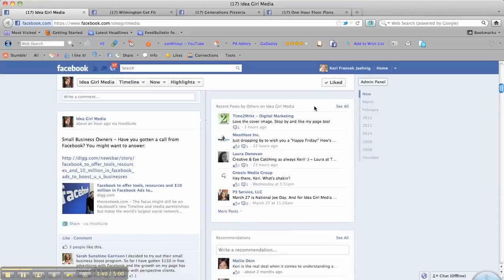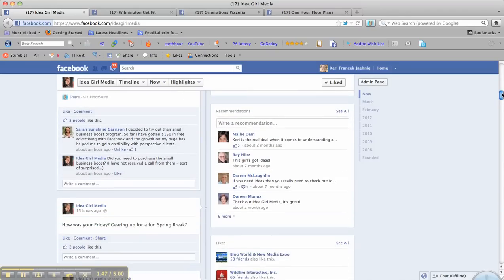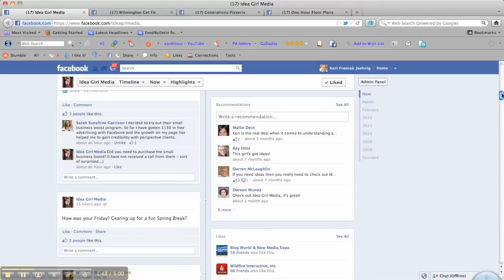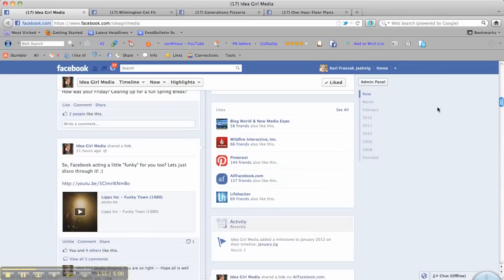And then right below, you have recent posts on the page in this square here. And then below that, if you've managed to combine place and page here, you can collect recommendations. You'll see that here on the page.